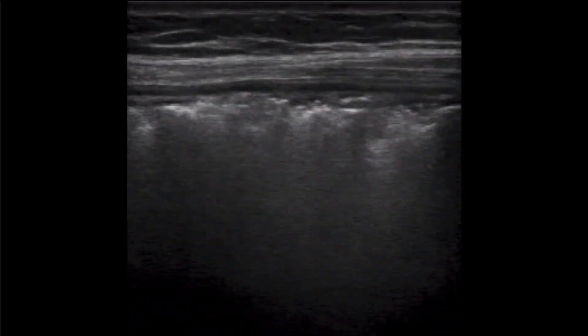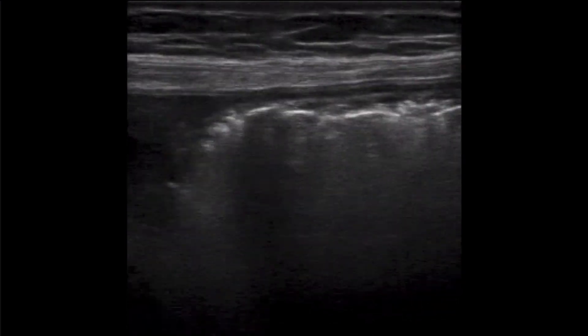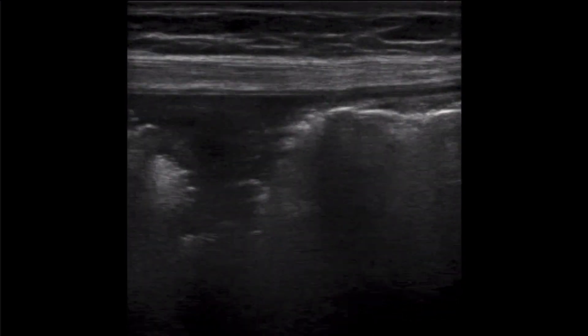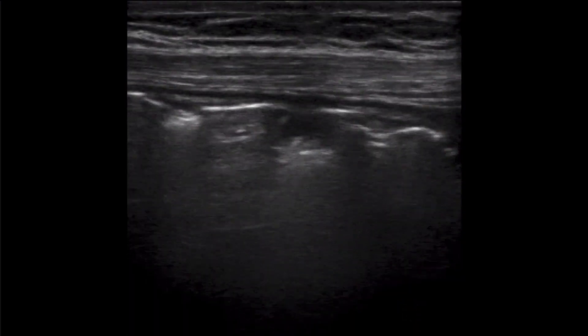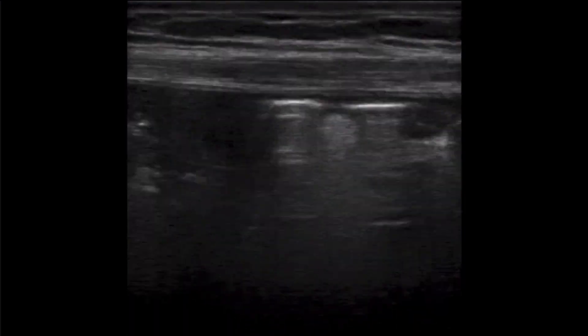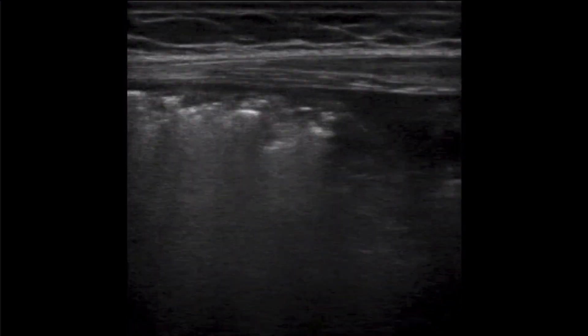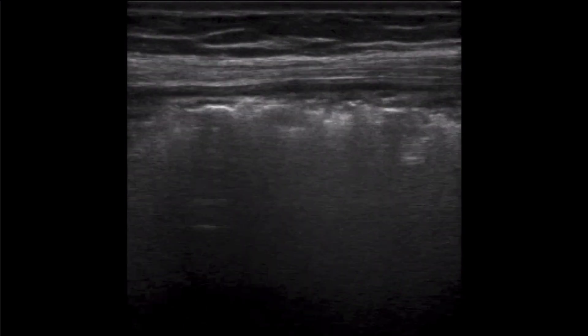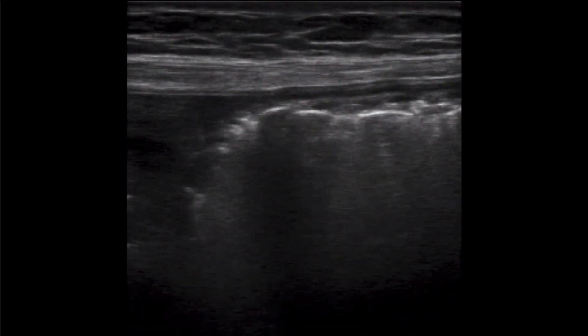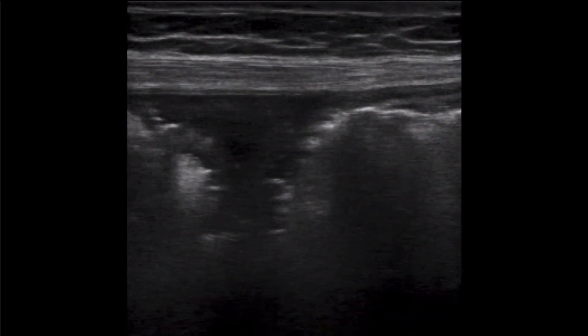The appearance of air within normal tissue is often referred to as dirty shadowing because the air in the tissue obscures visualization of structures deep to its presence. This air looks similar to our necrotizing fasciitis case discussed in the May 2021 case.